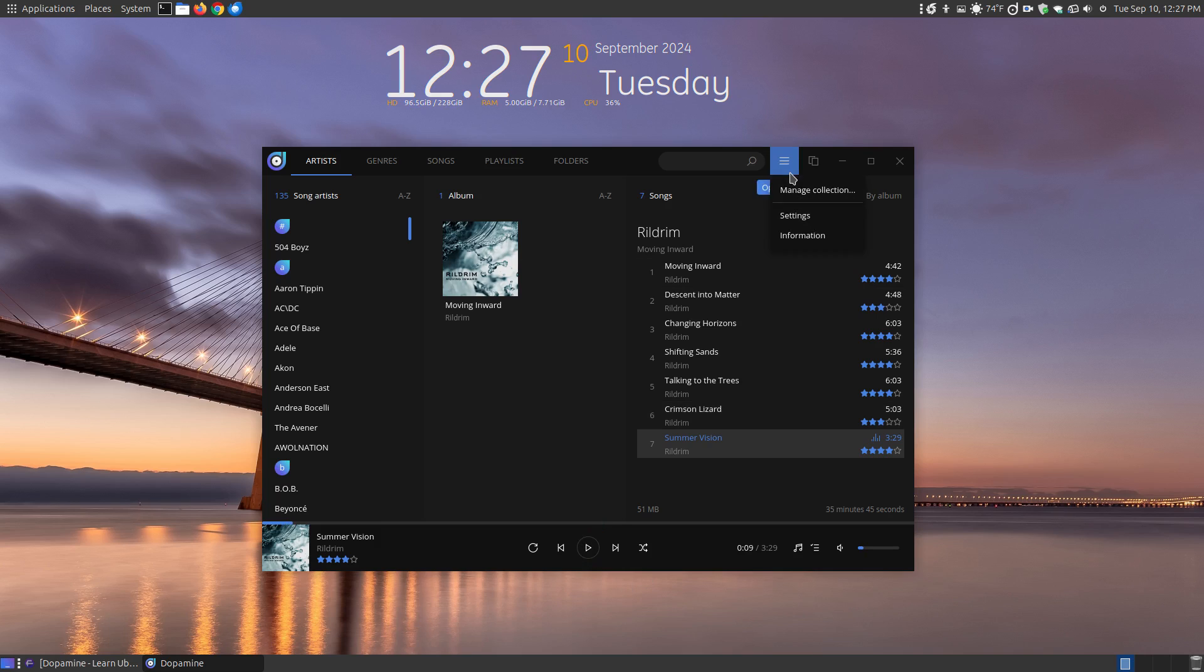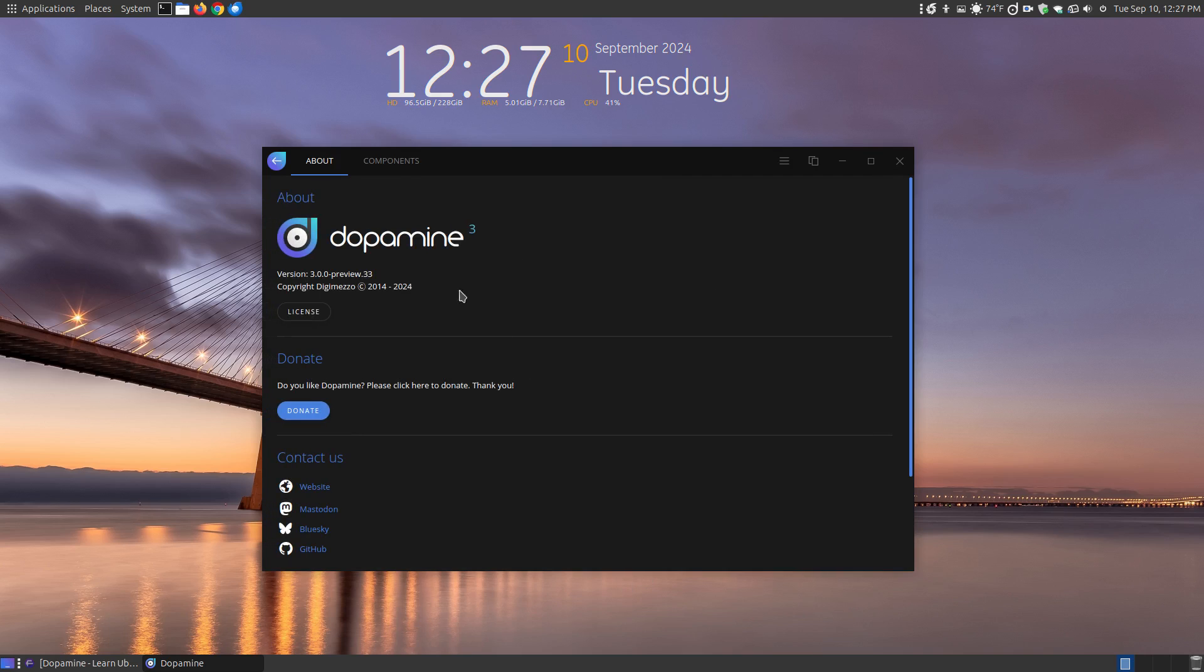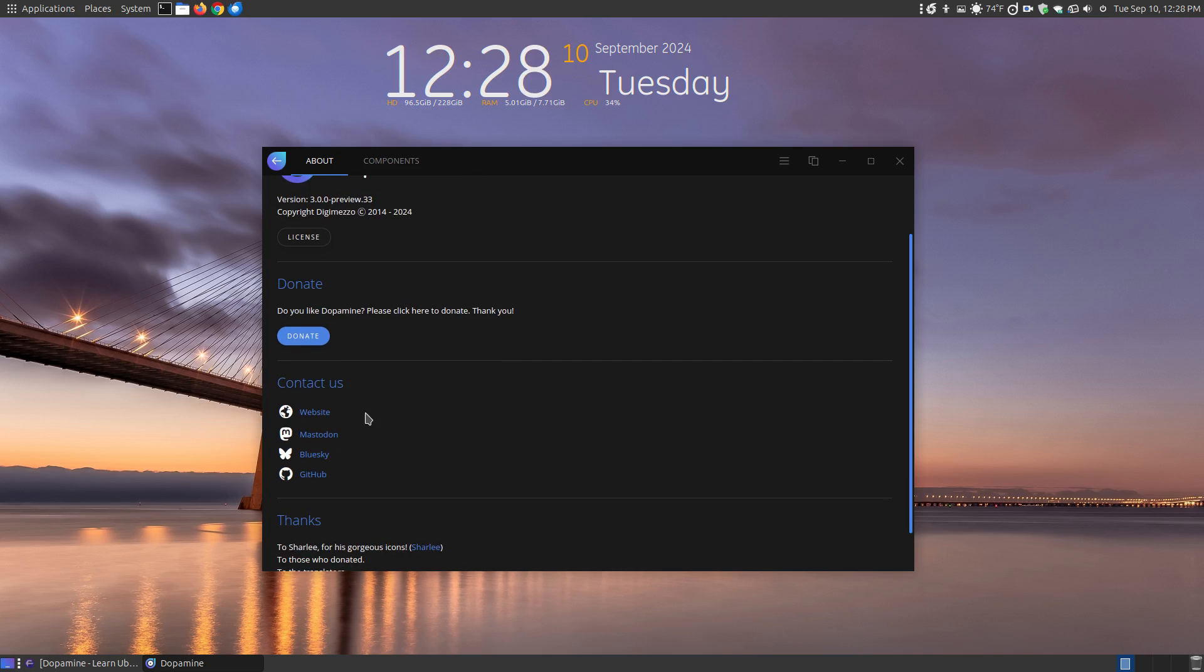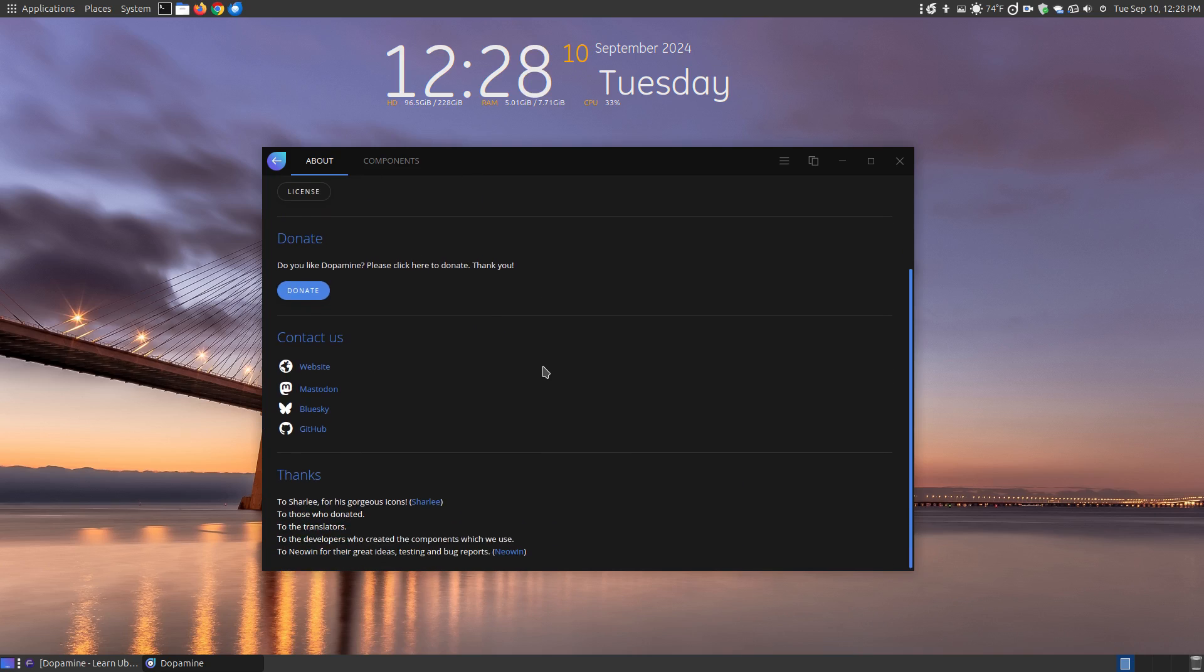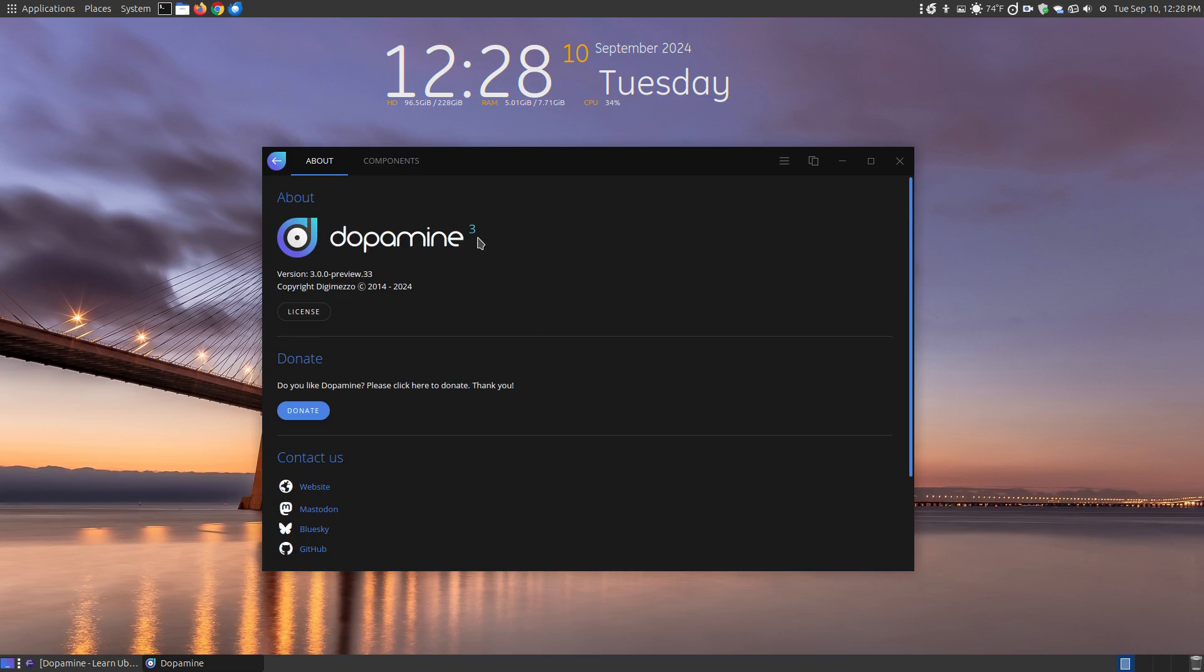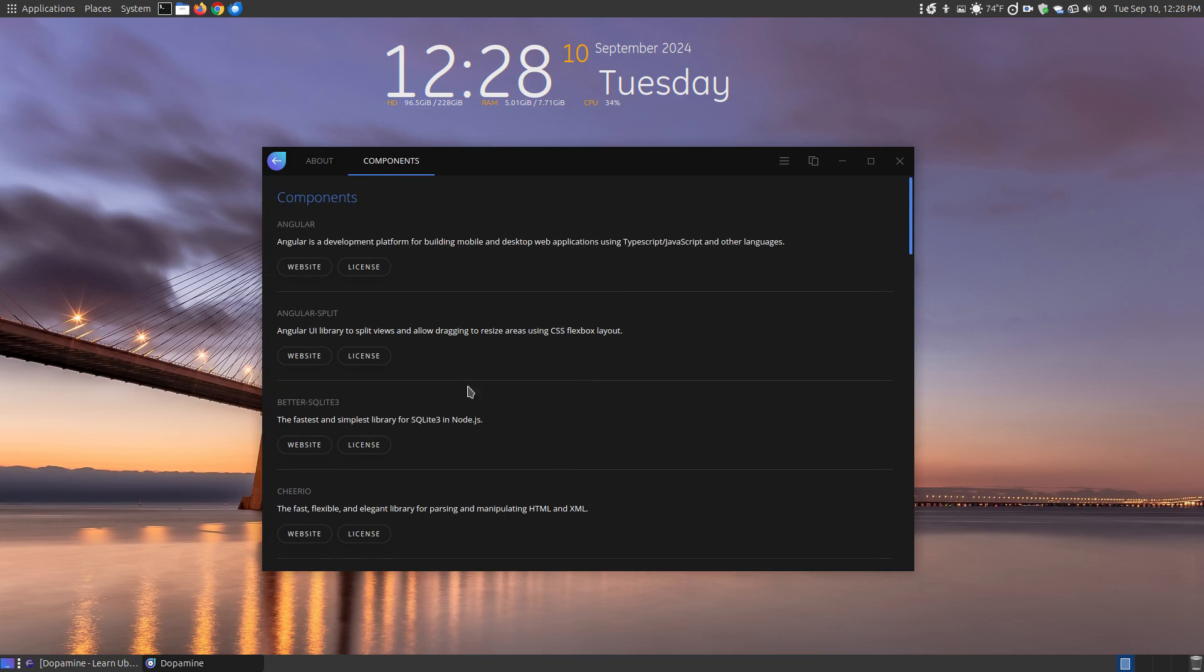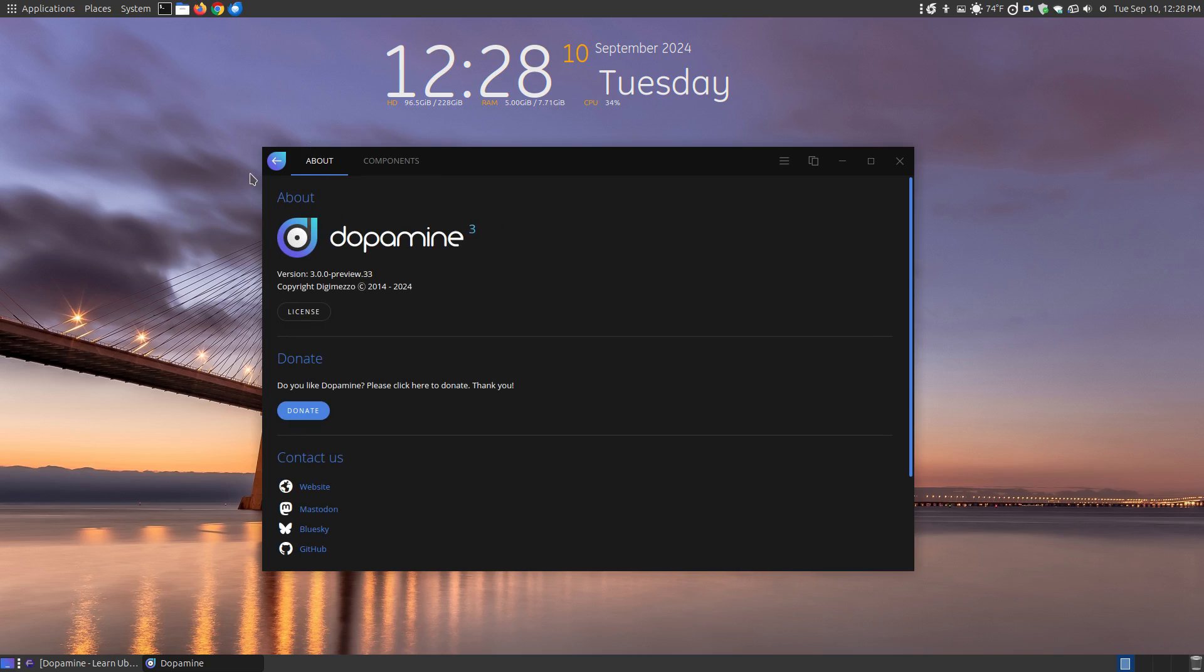When you go to click the menu, you go to information. Here's where you can like donate, get more license information and contact these. Here's the contacts for the creators. There's additional components that you can go to the websites and read more about the components that makes up this program.